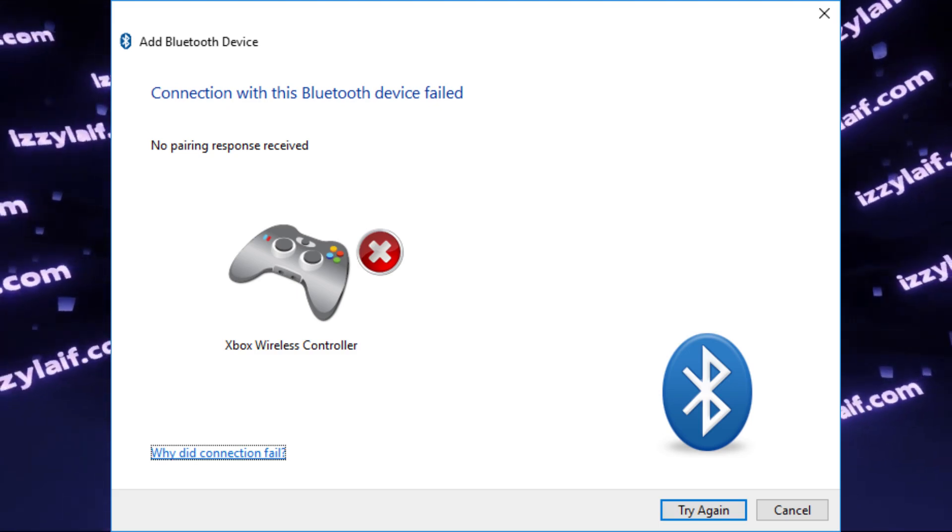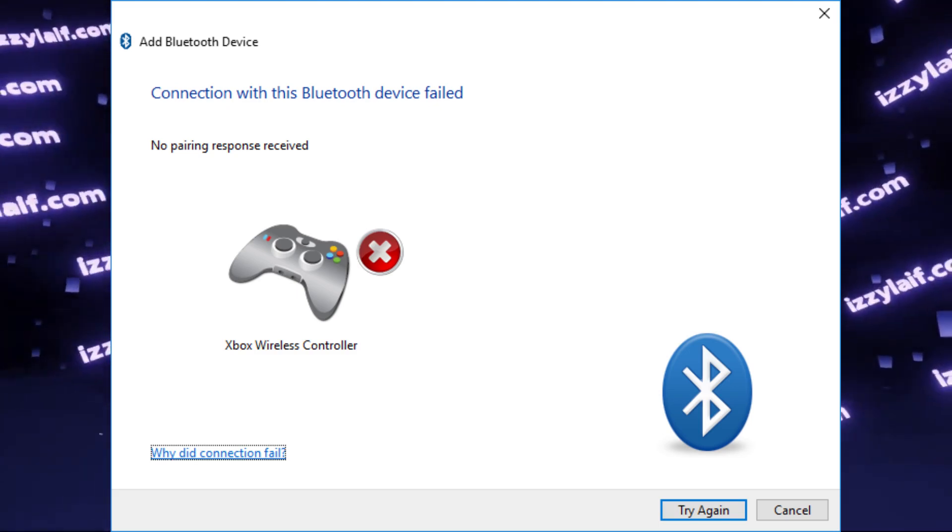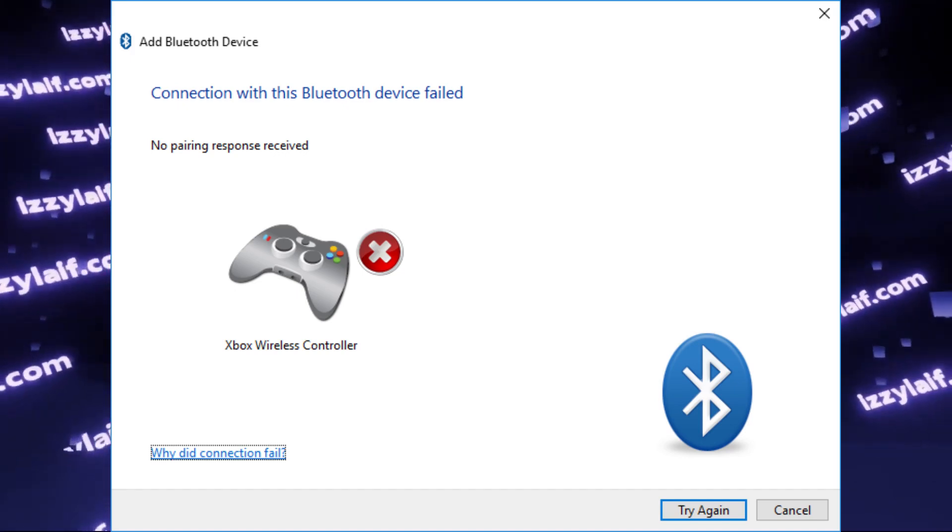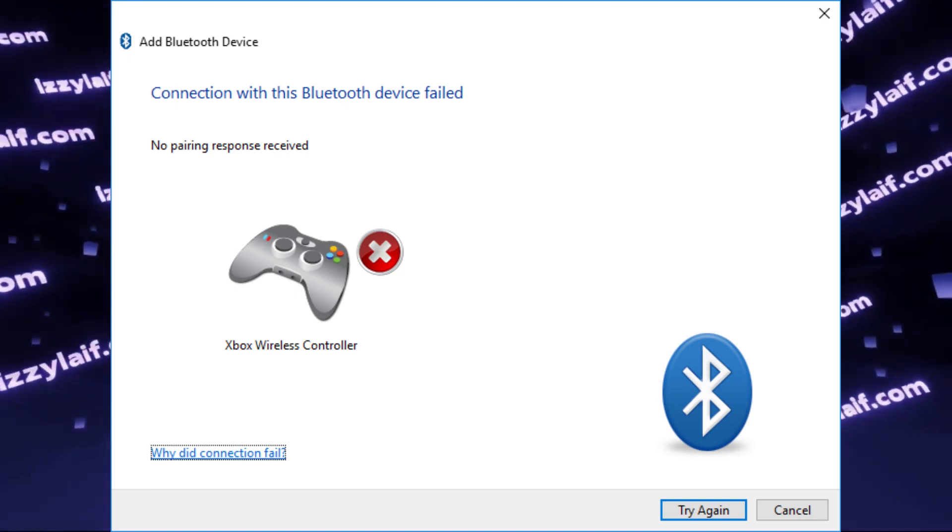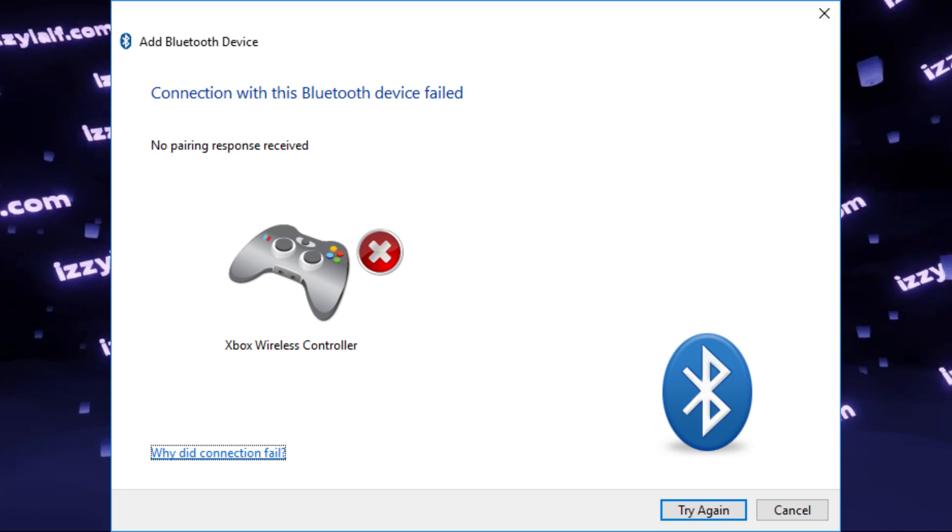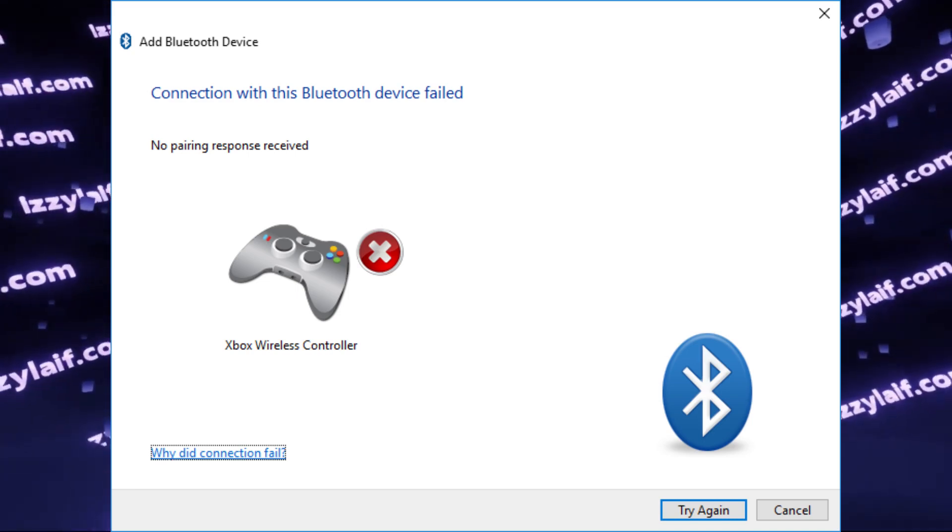The first thing to understand is wireless does not necessarily mean Bluetooth. There are different ways to connect devices wirelessly and not all of them are Bluetooth.